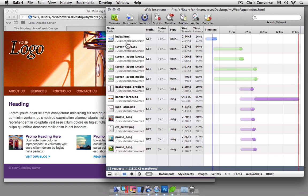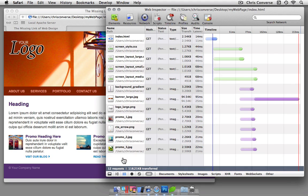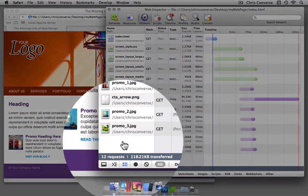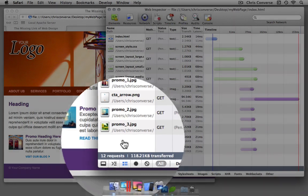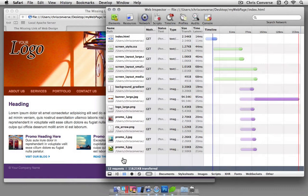I can see the HTML, CSS files, and all of the graphics being loaded here with a total of 12 requests and 118.2 kilobytes of data that's being transferred.